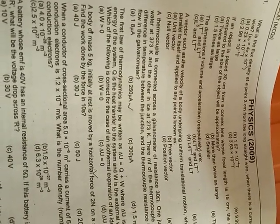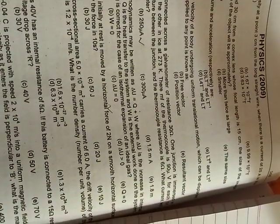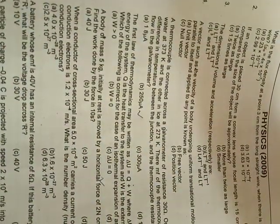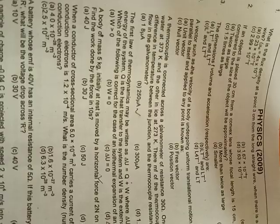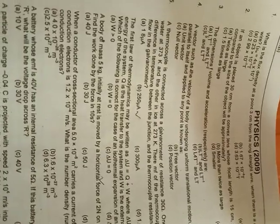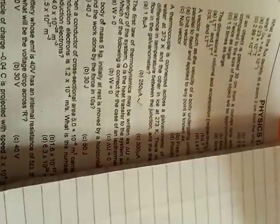A body of mass 5 kg initially at rest is moved by a horizontal force of 2 newton on a smooth horizontal surface. Find the work done by the force.